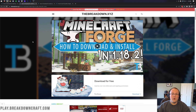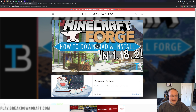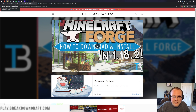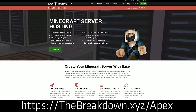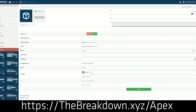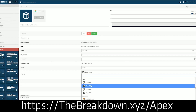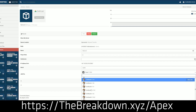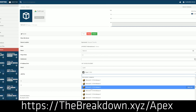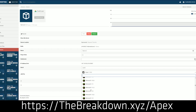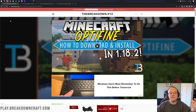First and foremost, we have a sponsor: Apex Minecraft Hosting. Go to the first link in the description — thebreakdown.xyz/apex — to start your very own 24-hour DDoS-protected Minecraft server. We love Apex so much that we run our own server at breakdowncraft.com on them, so check out that first link.